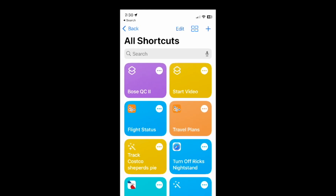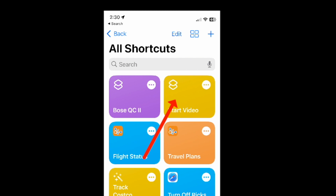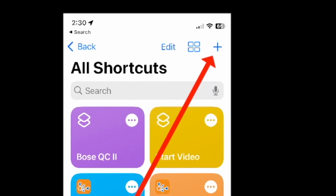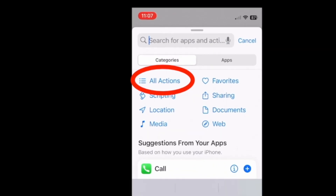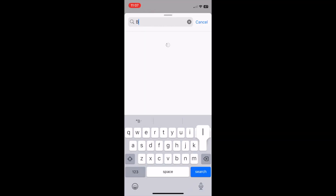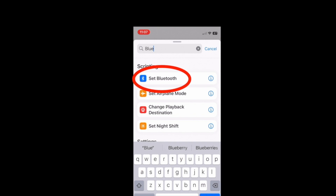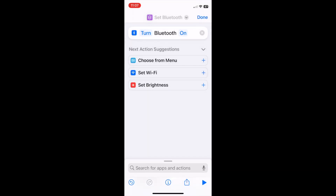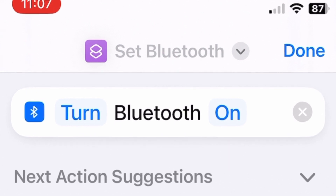Hit the plus in the upper right corner to add a new shortcut. Click Add Action. In the search bar, enter Bluetooth, then select Set Bluetooth. You should now have a shortcut line that reads Turn Bluetooth On.